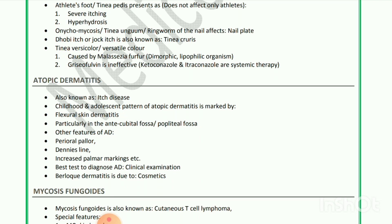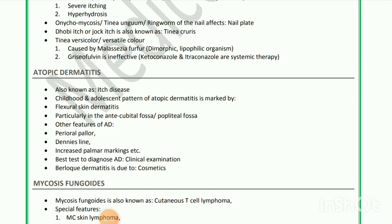Onychomycosis — tinea unguium — ringworm of the nail — affects nail plate. Dhobi itch or jock itch is also known as tinea cruris. Tinea versicolor is caused by Malassezia furfur, which is a dimorphic lipophilic organism. Griseofulvin is ineffective; ketoconazole and itraconazole are systemic therapy.